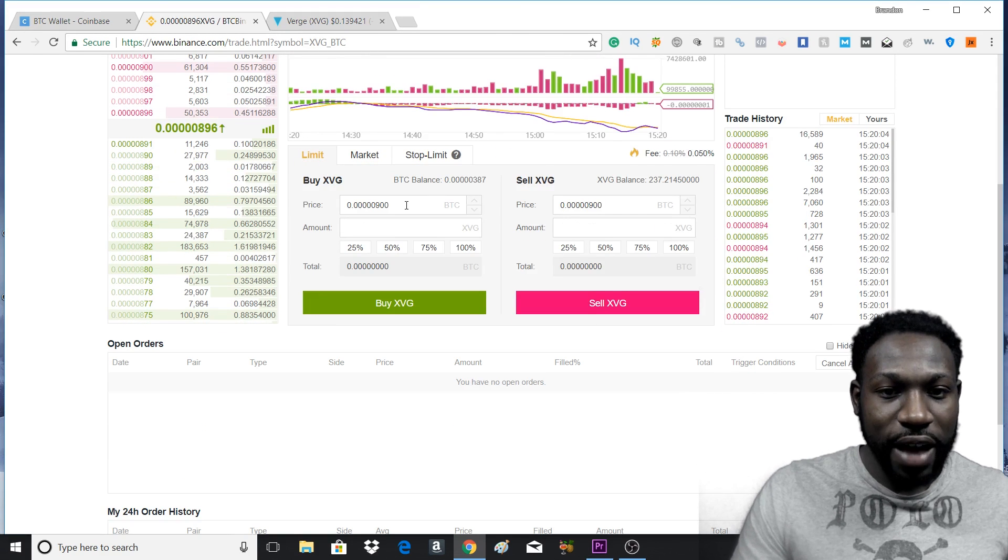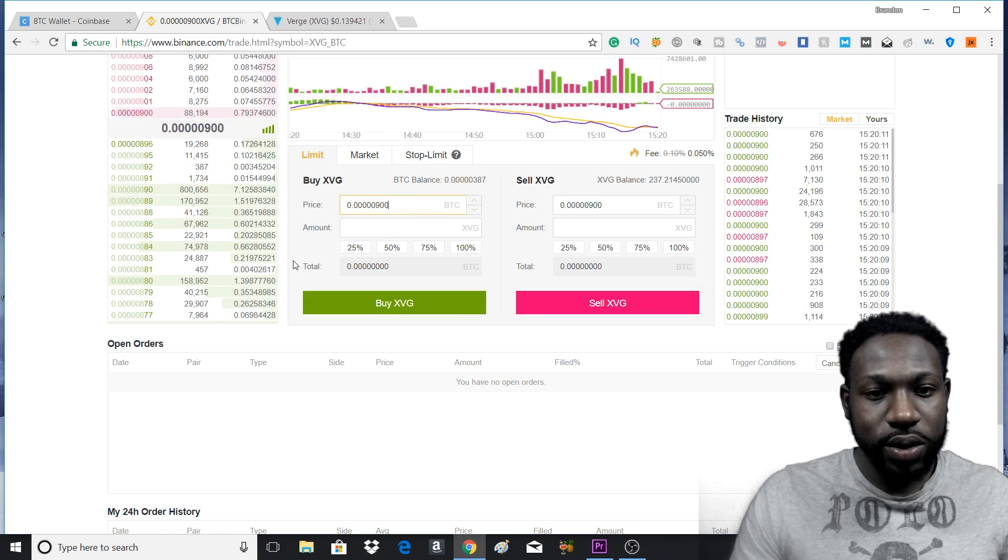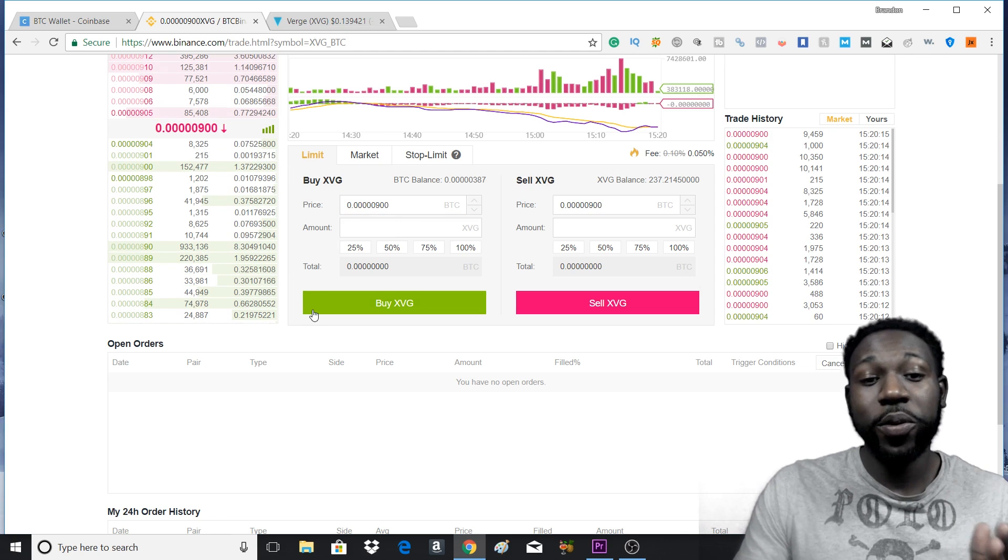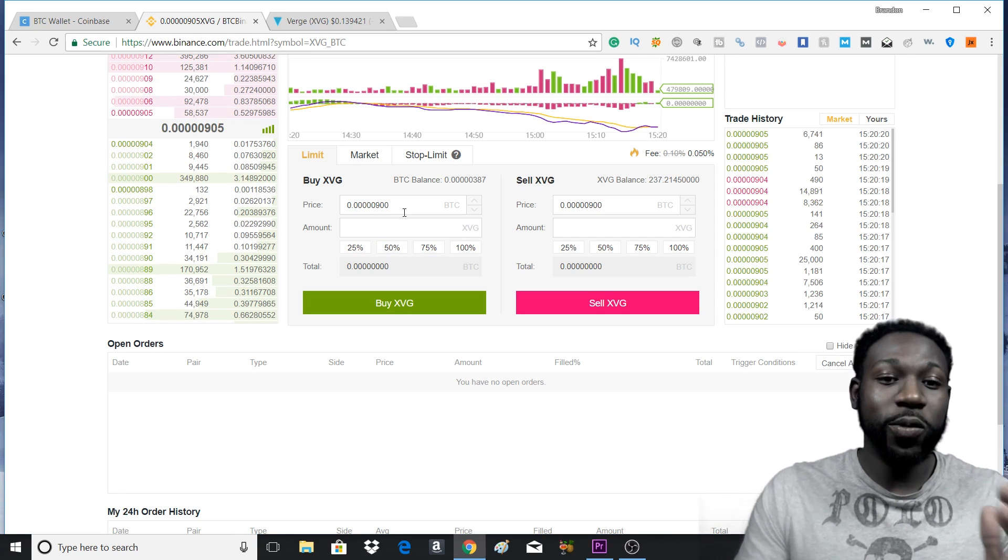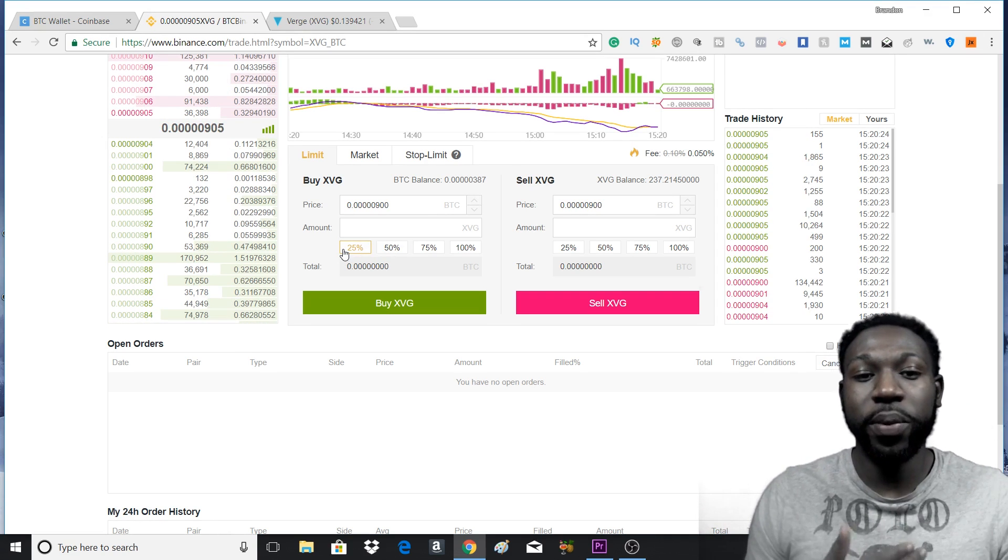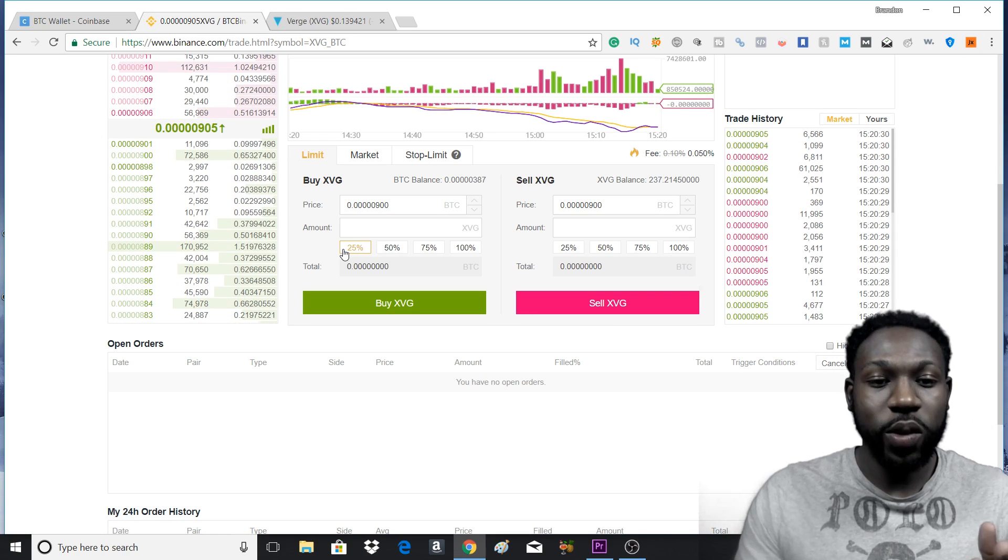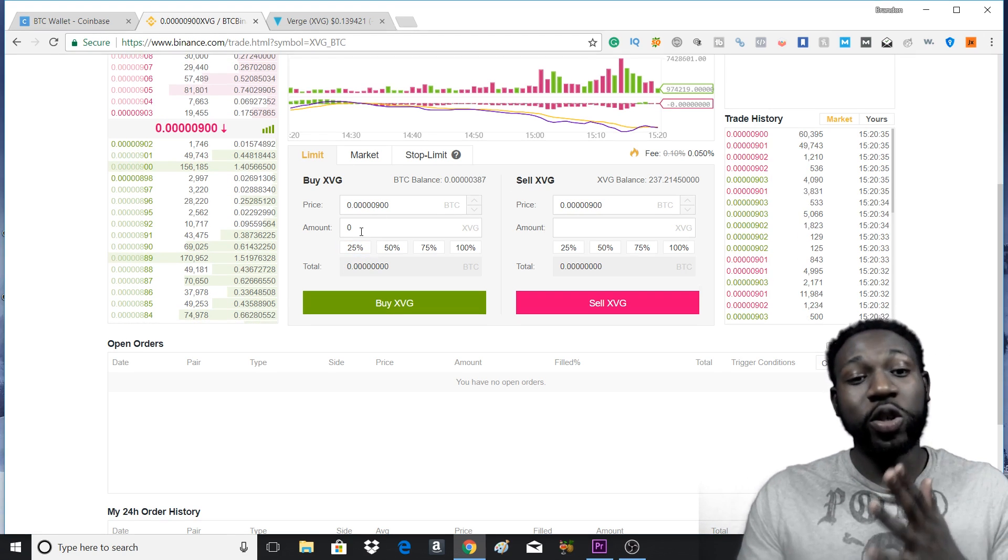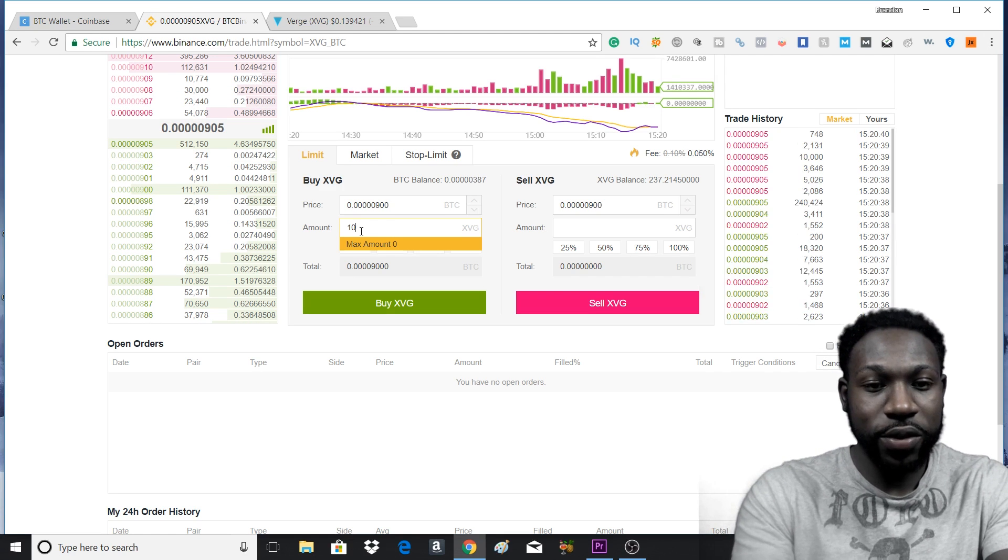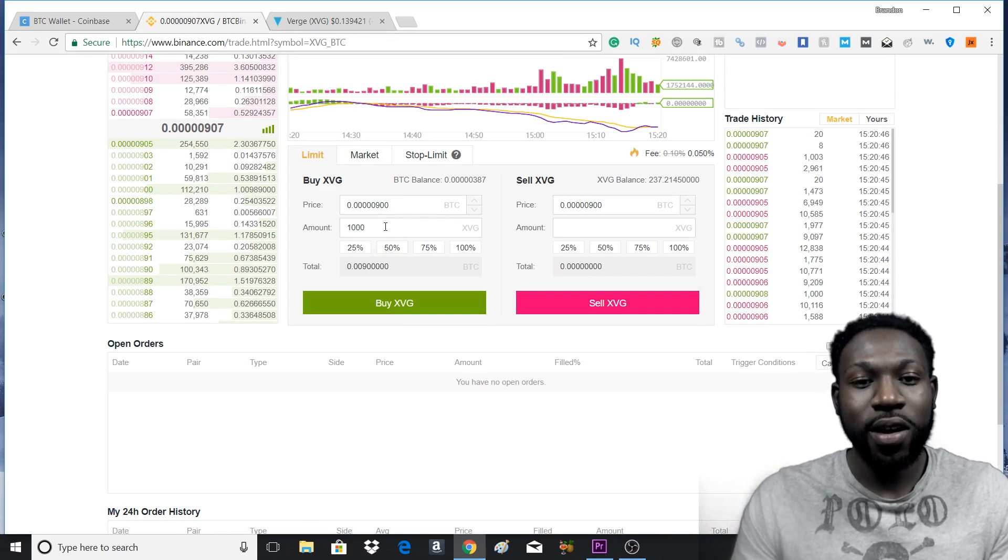Now, this is the current price for a Verge coin. So what you want to do is, depending on what's in your BTC account, you can actually use the 25%, the 50%, 75%, 100%. Basically, if you press 25%, you'll use 25% of your Bitcoin balance to buy how much Verge you're trying to buy. So you can press 25%, but I don't have enough BTC to actually buy 25%. You can also type the amount of Verge you want to buy. So if you want to buy 1,000 Verge, it will tell you how much that Verge would cost.